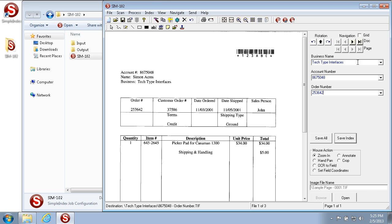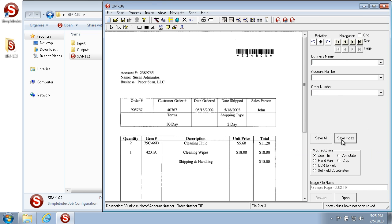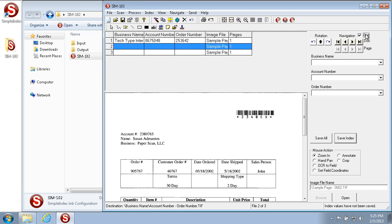You'll notice the text shows up blue once entered. When we save the indexes for a particular image, they turn black. To save the indexes, either click the Save Index button or press Enter. When we move to the next page, the fields are cleared so we can fill in the new index information for the new image. In the grid view we can see what we've indexed so far.